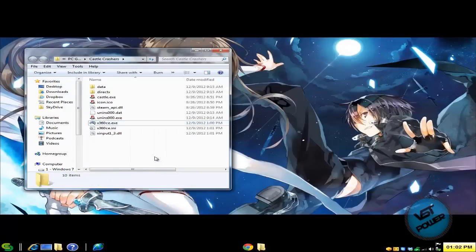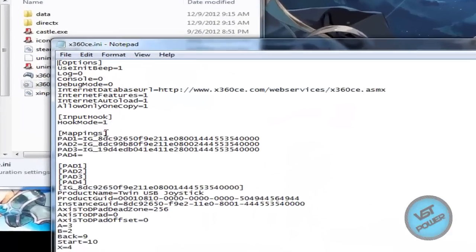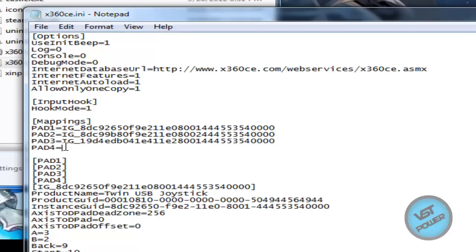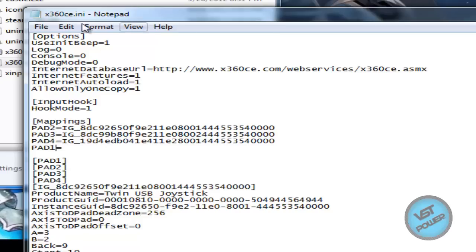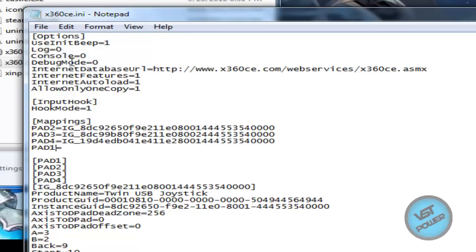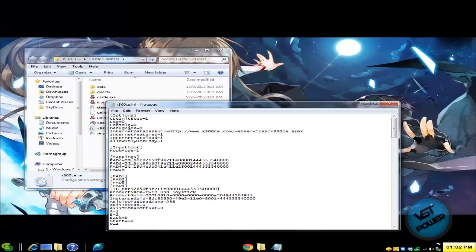Here's the trick: go into the X360CE.ini file, and where it shows the controller mappings, I don't want the keyboard and controller one to control the same character. So what I'm going to do is shift all the mappings down — making what was controller one into controller two, controller two into controller three, and so on. This effectively shifts all controller mappings one pad up, allowing the keyboard to behave as controller one.